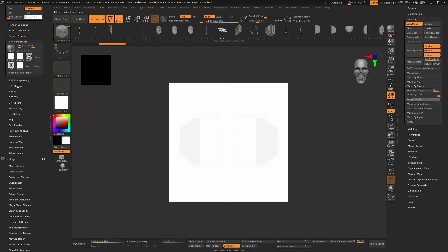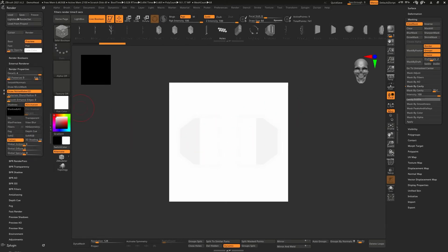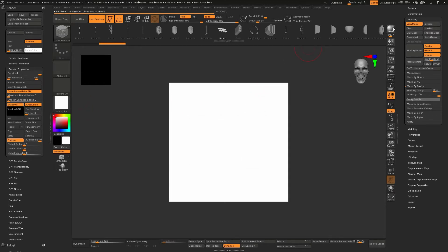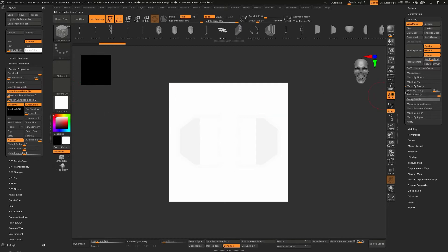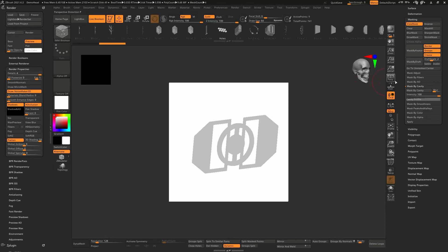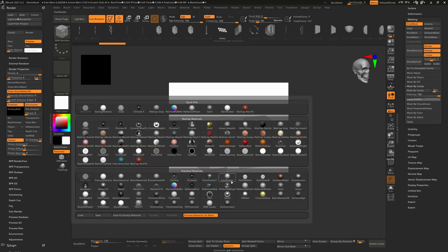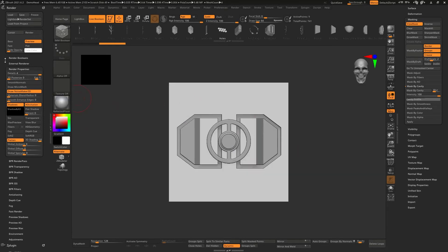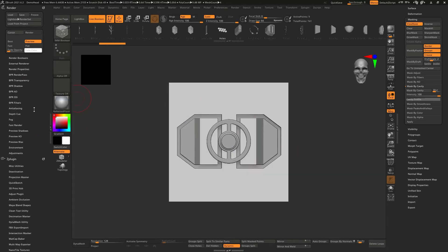Depending on how it's lit — if I go to properties and turn on shadows it'll show a little more detail. Depending on what you need, you can go back and forth with cavity or intensity. We can export different materials out and then jump into Photoshop.